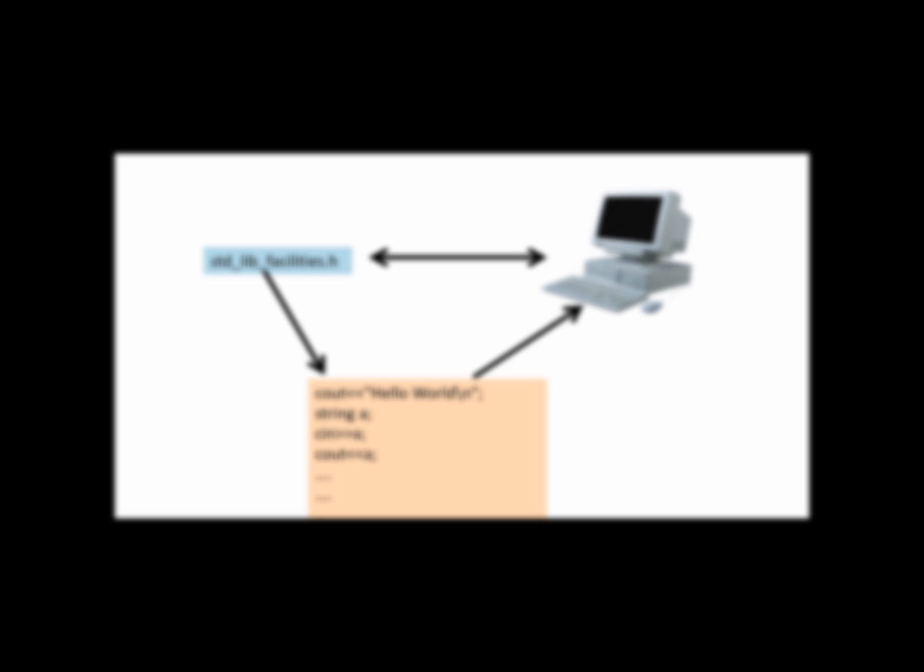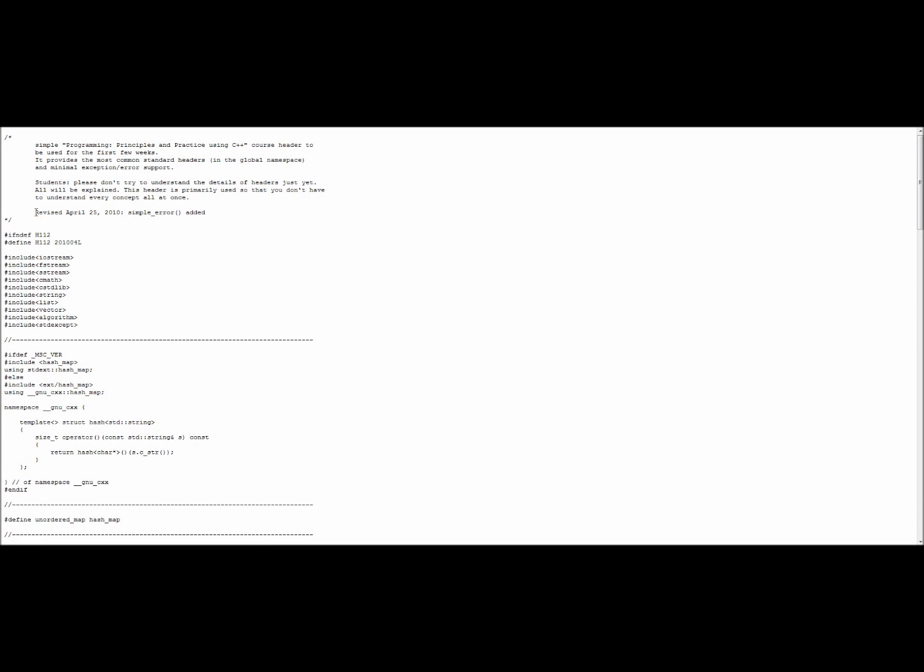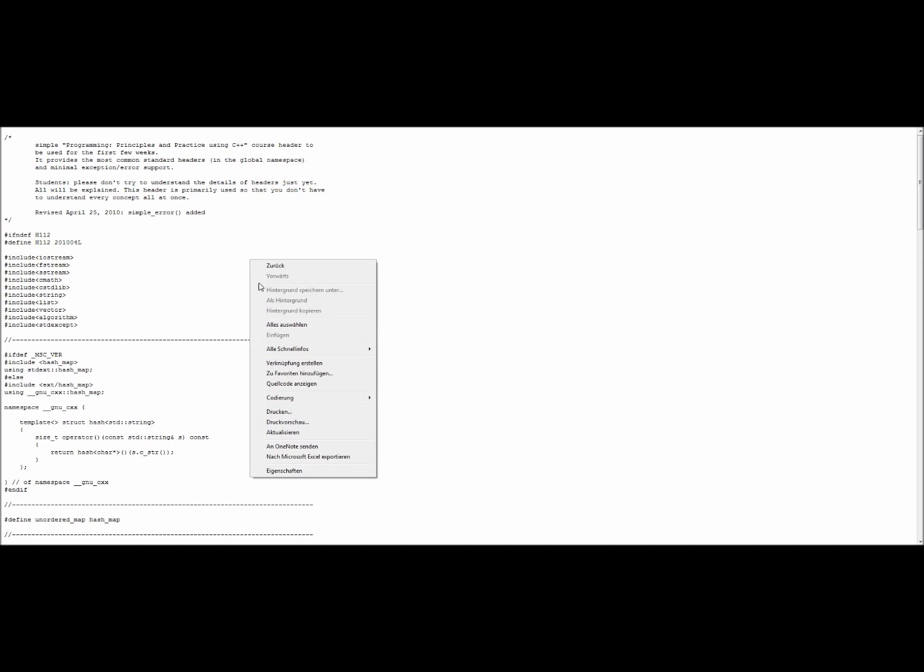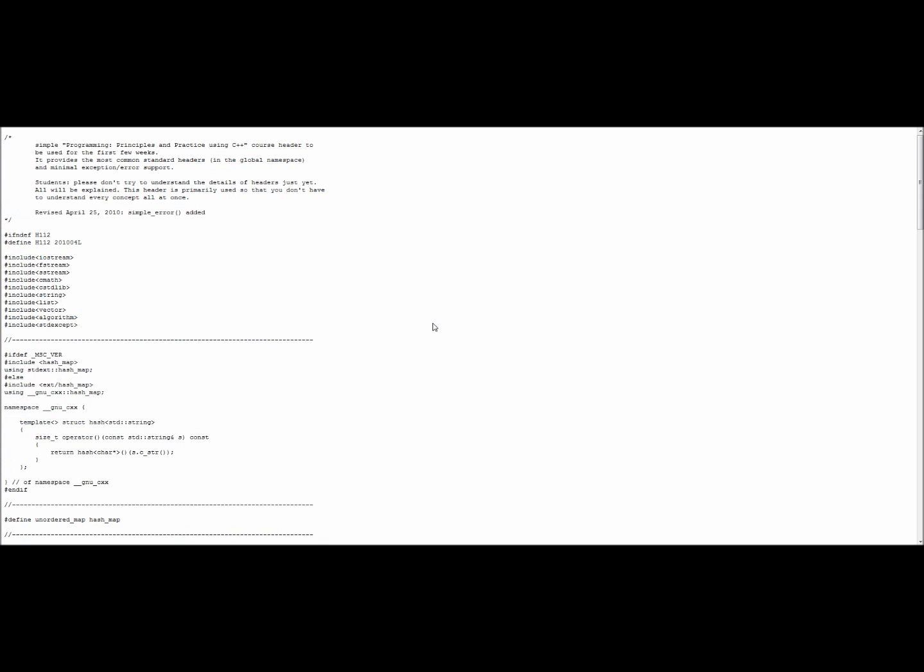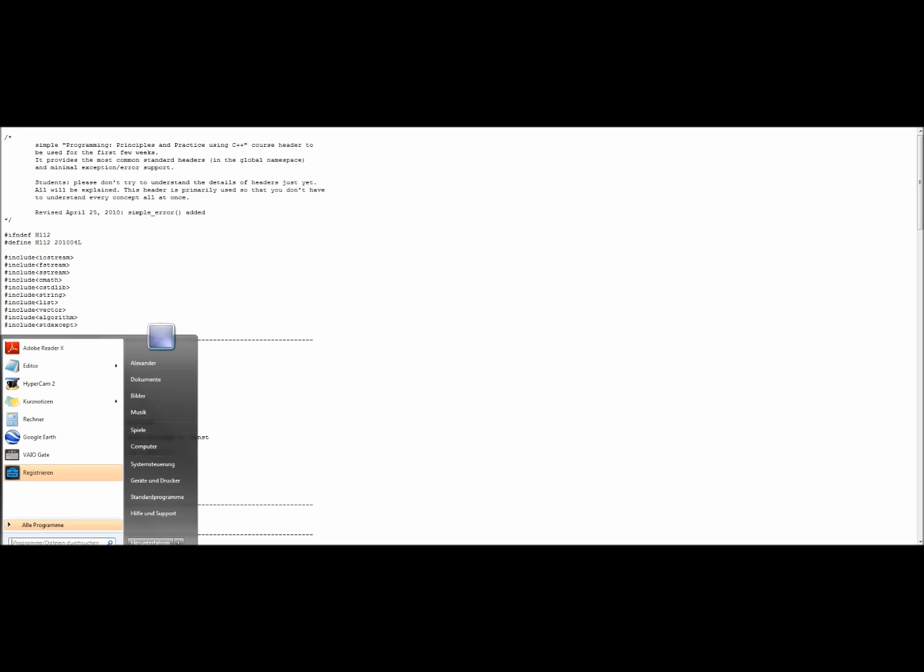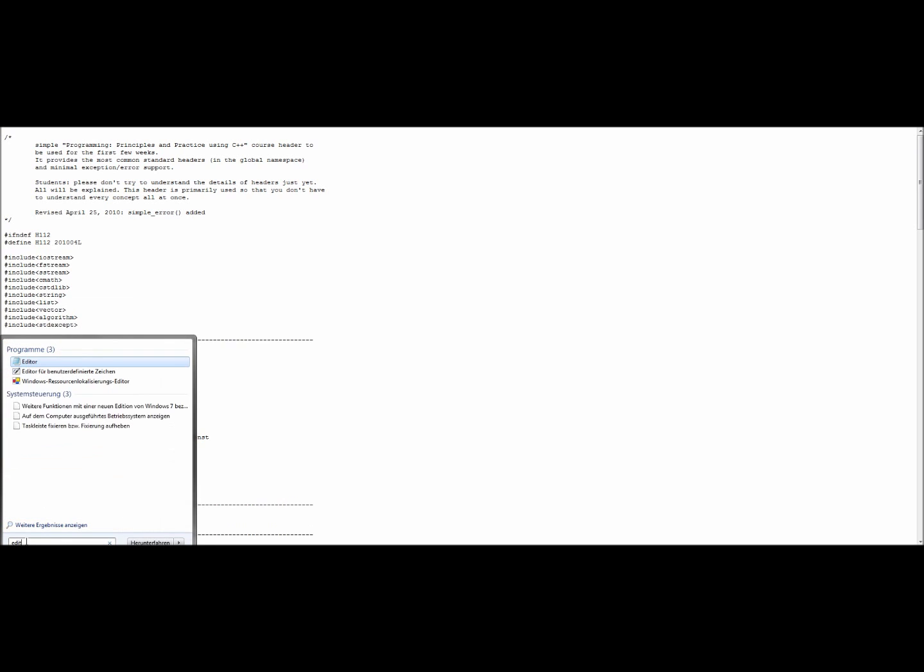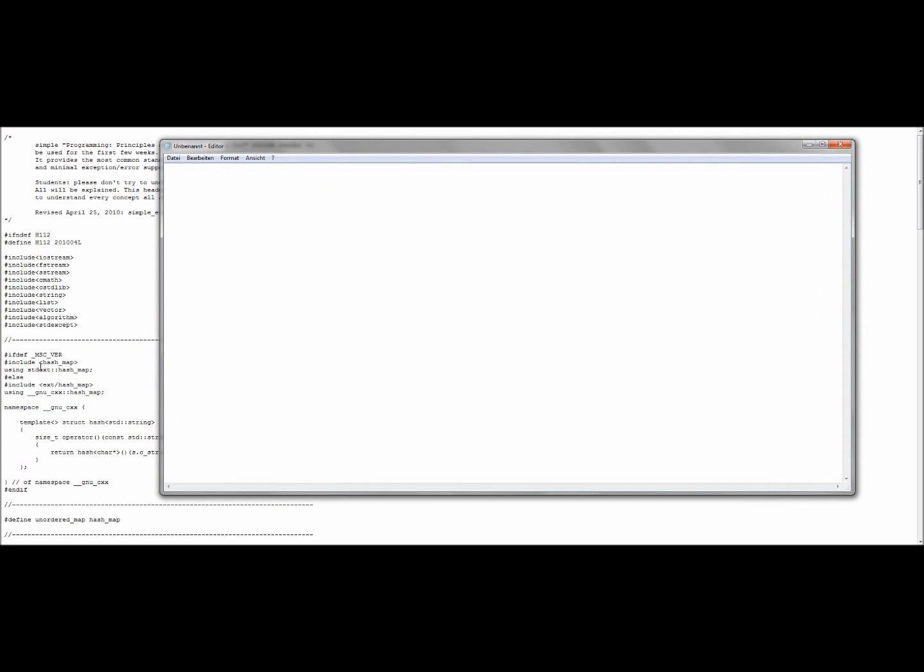To make this process work like in the example, you have to download the header file from the example onto your computer. Therefore, you click on the second link in the video description. After the click, the following site should be opened. Now you copy the whole text. Then you go to the start button on the left side and search for editor. The first search result is the editor. You open it with a click. Now there is an empty text window. There you paste in the text you just copied.